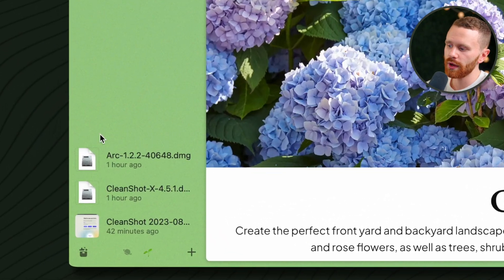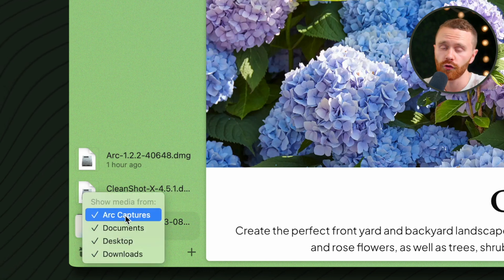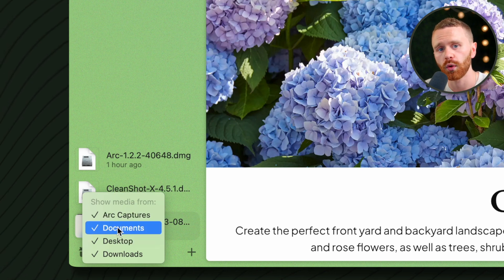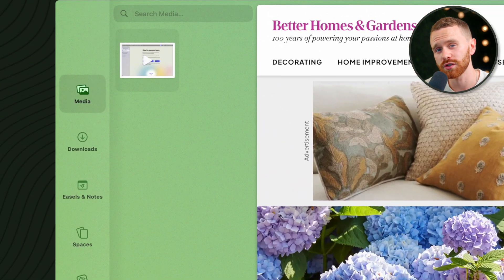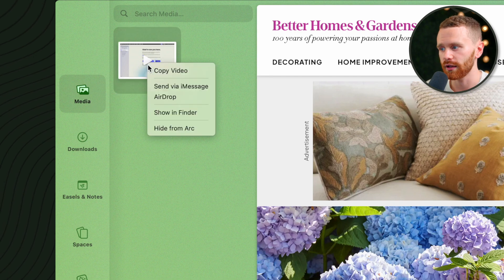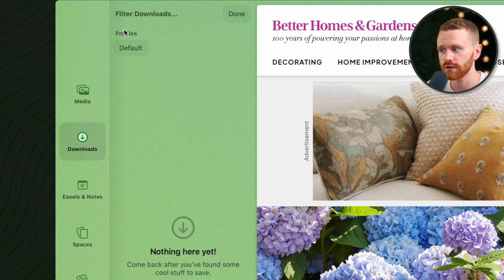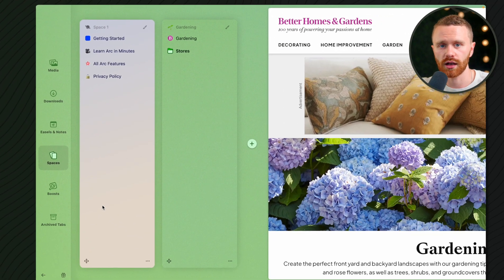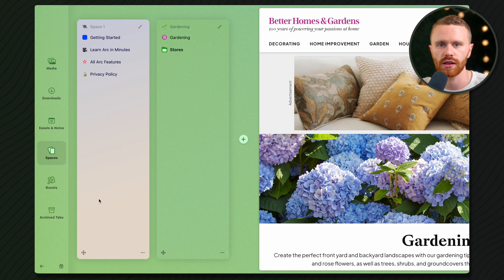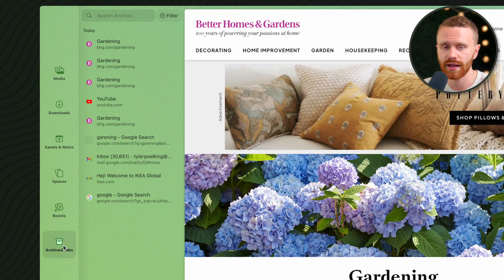The last major menu I want to show you is the Library. Hover over this icon and we have access to the media in the Library — this is not just the downloads folder; it's actually a variety of folders that Arc will have access to. Clicking this icon gives us several menus: Media, which combines all those folders; Downloads, where you can filter and search; Easels and Notes, which we'll cover in a later video; Spaces, where you can customize space names, themes, icons, and order; Boosts, which we'll get into later; and finally, Archive Tabs.